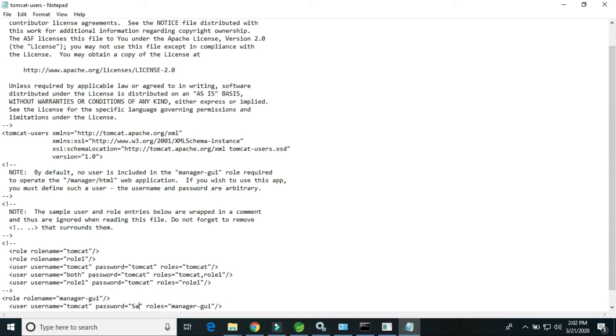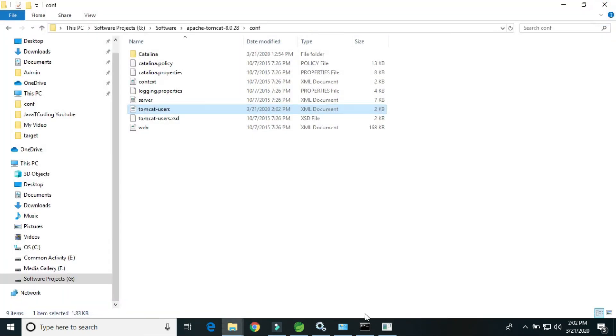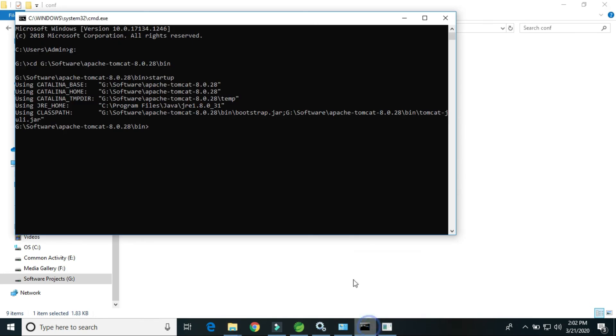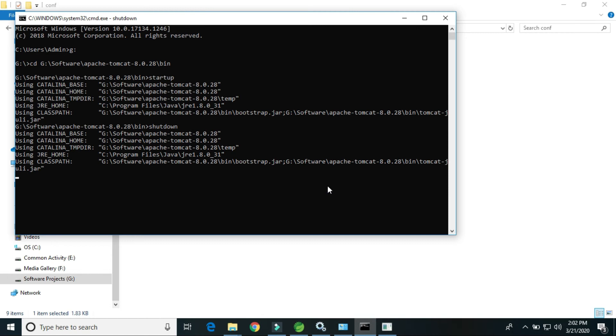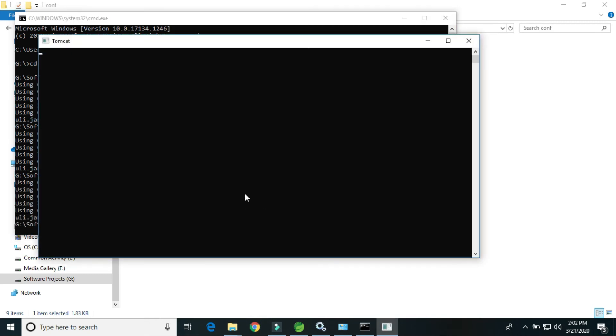Control S, close this one. Again we have to restart. So firstly we have to shut down this Tomcat server. Now again we have to start.